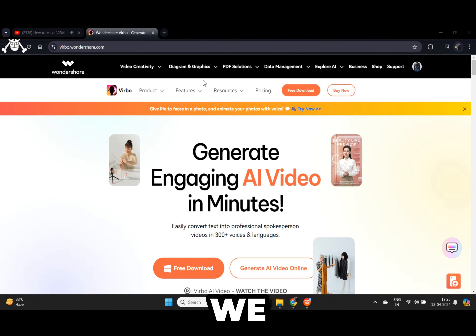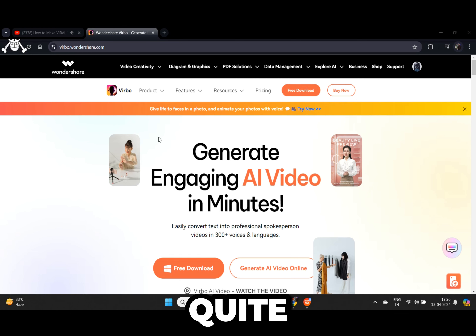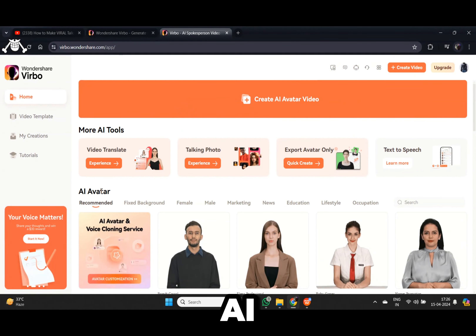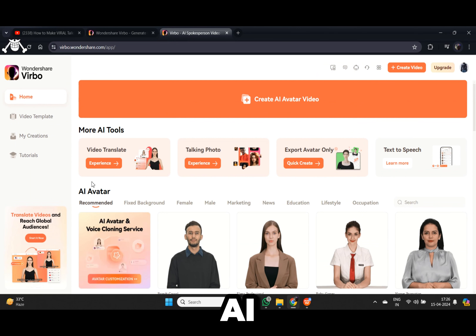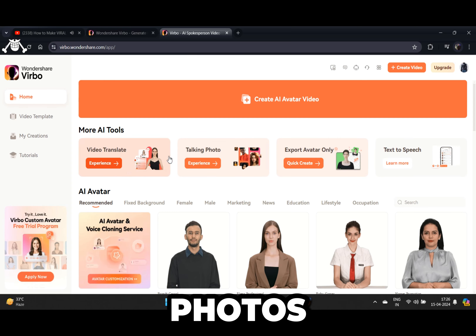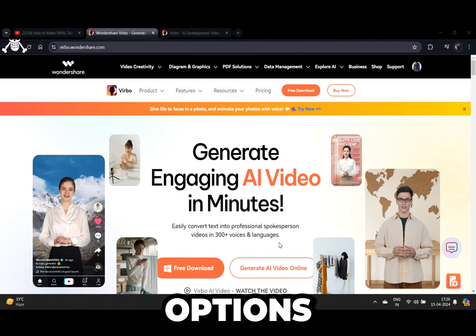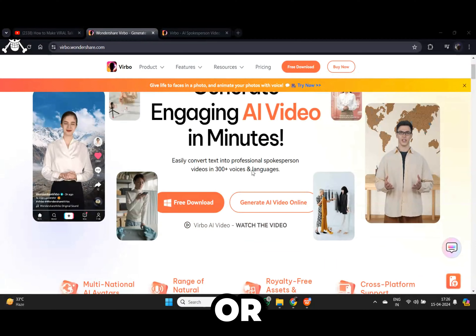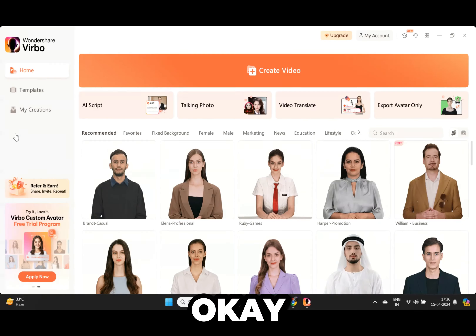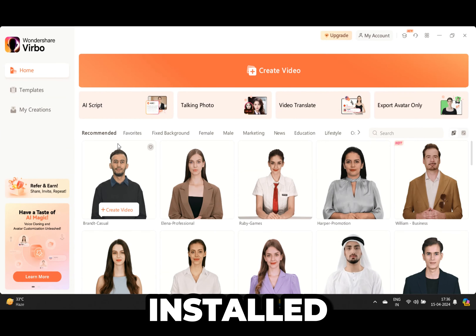Let's move on to step number one and prepare our talking avatar. We are going to use Verbo Wondershare — I recently discovered this tool and I think it is quite amazing. This is their website — you will find the link in the description below. These are some features that this AI tool offers: AI avatars, AI voice, AI script writing, AI video translation, and AI talking photos. You can download this on your computer or use it online.